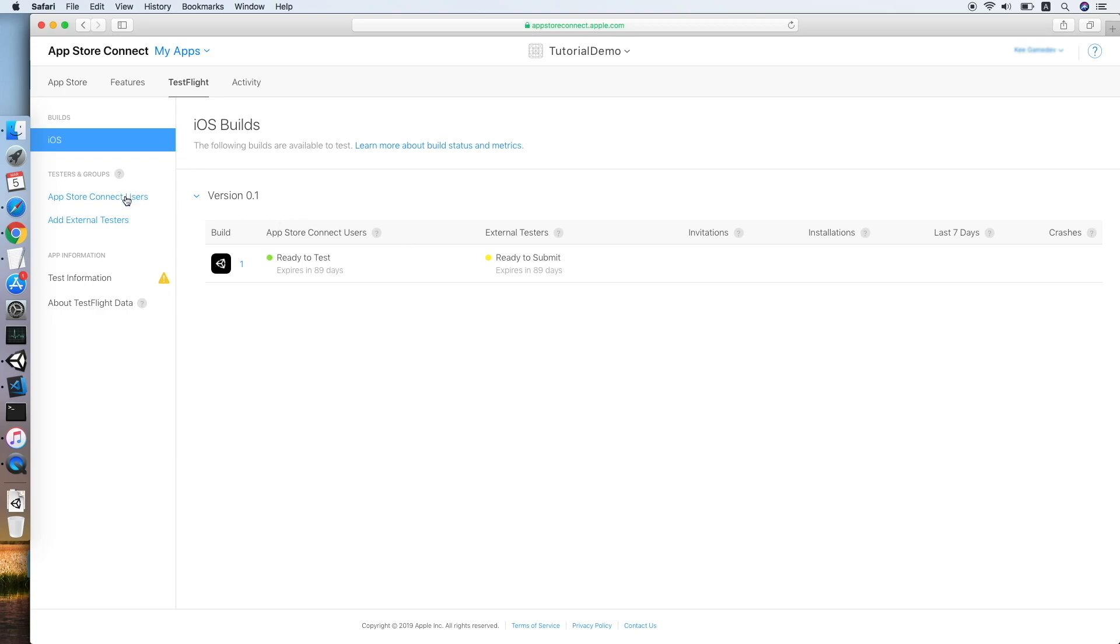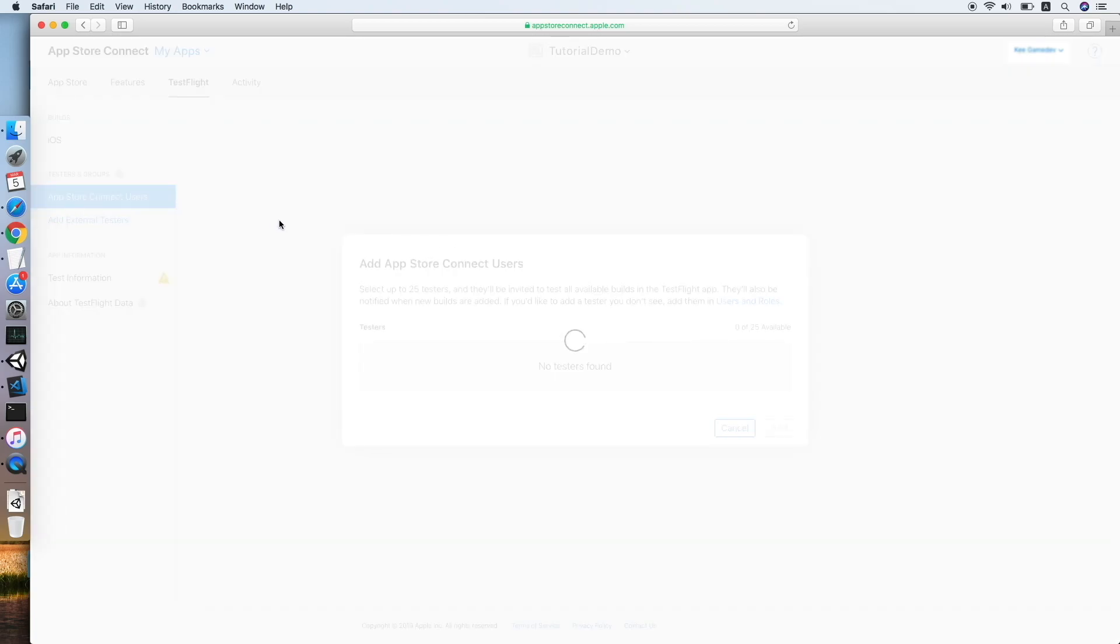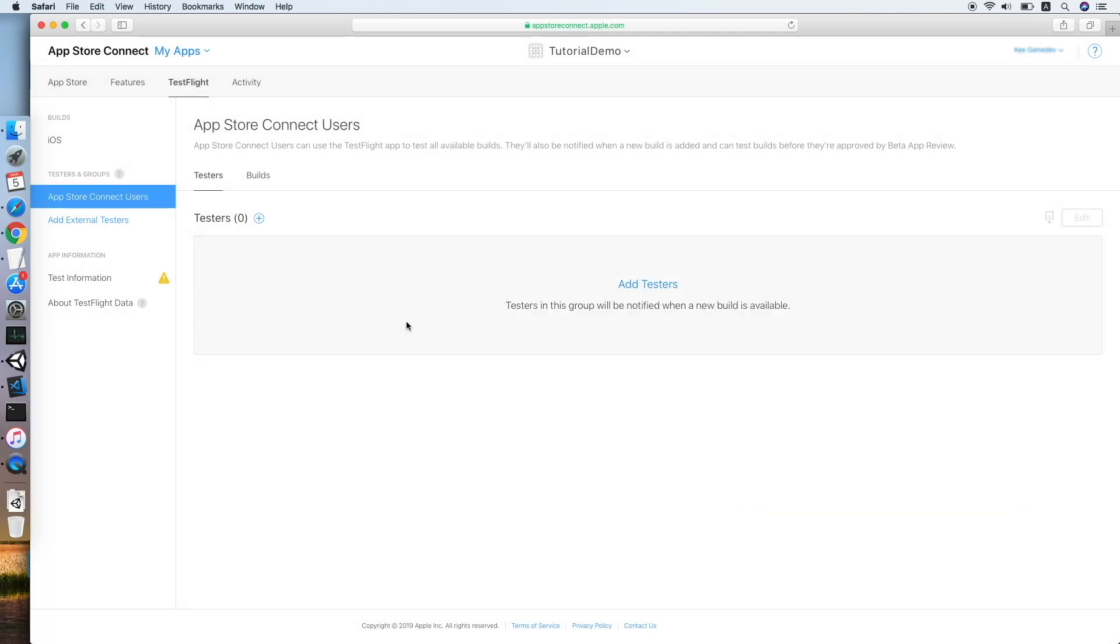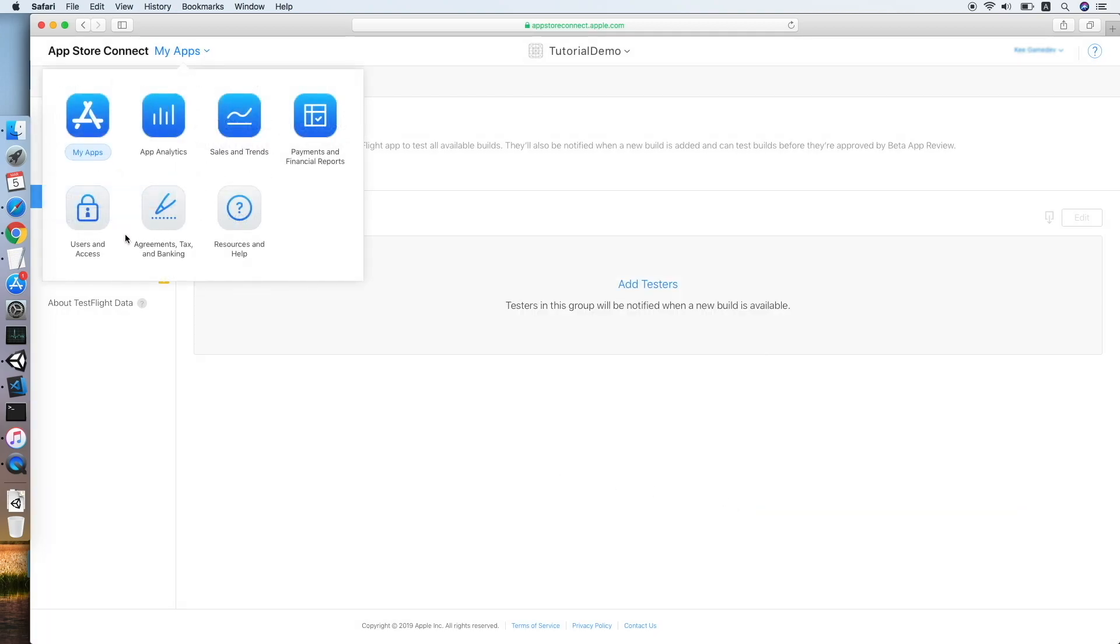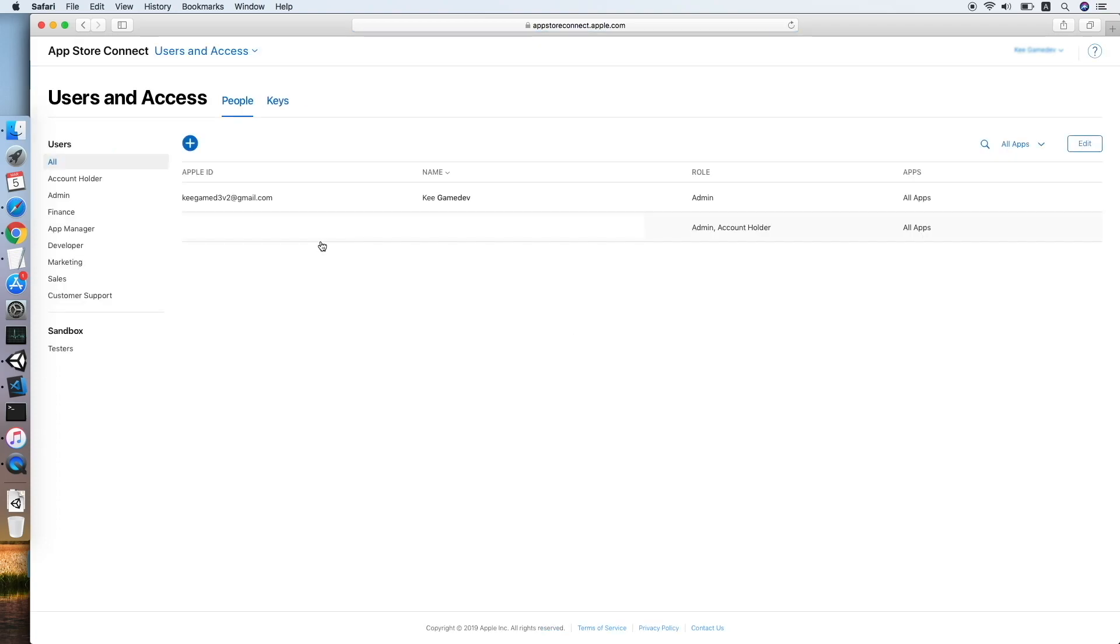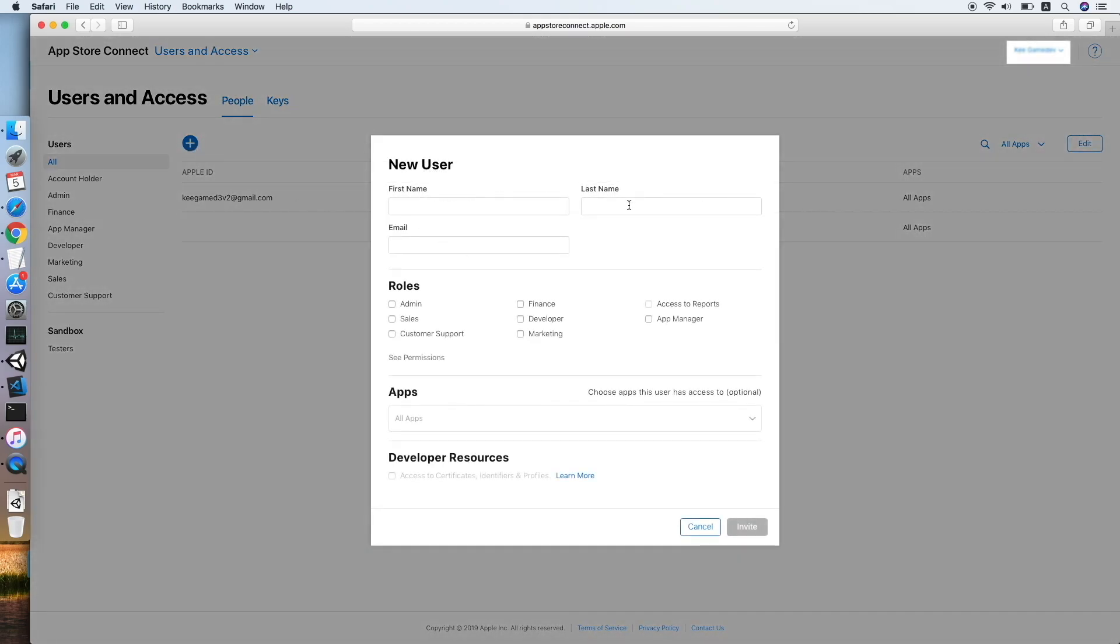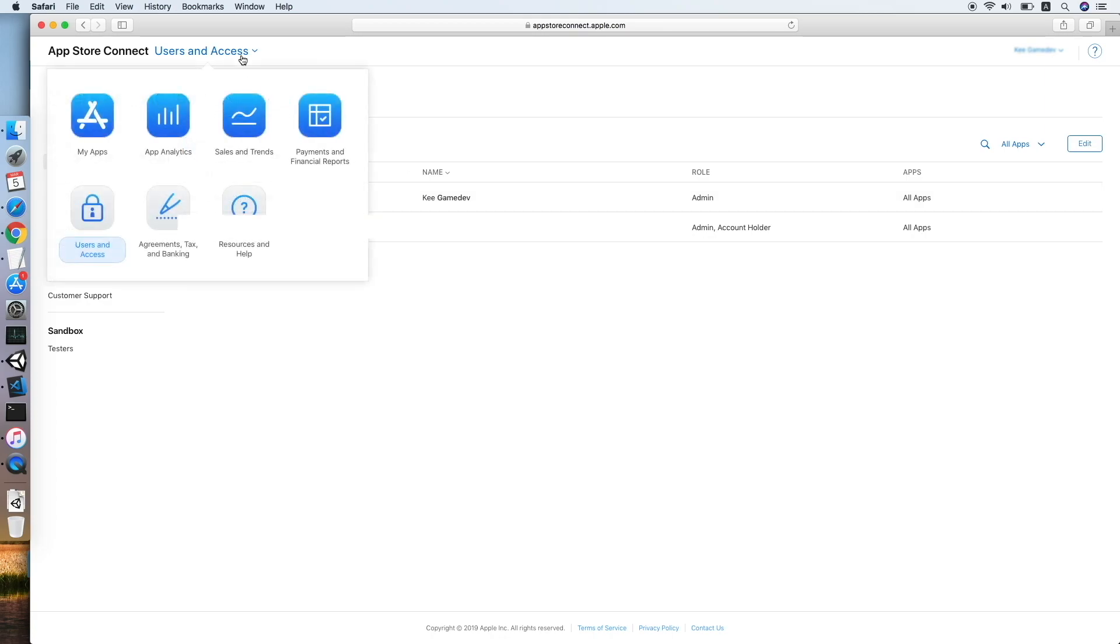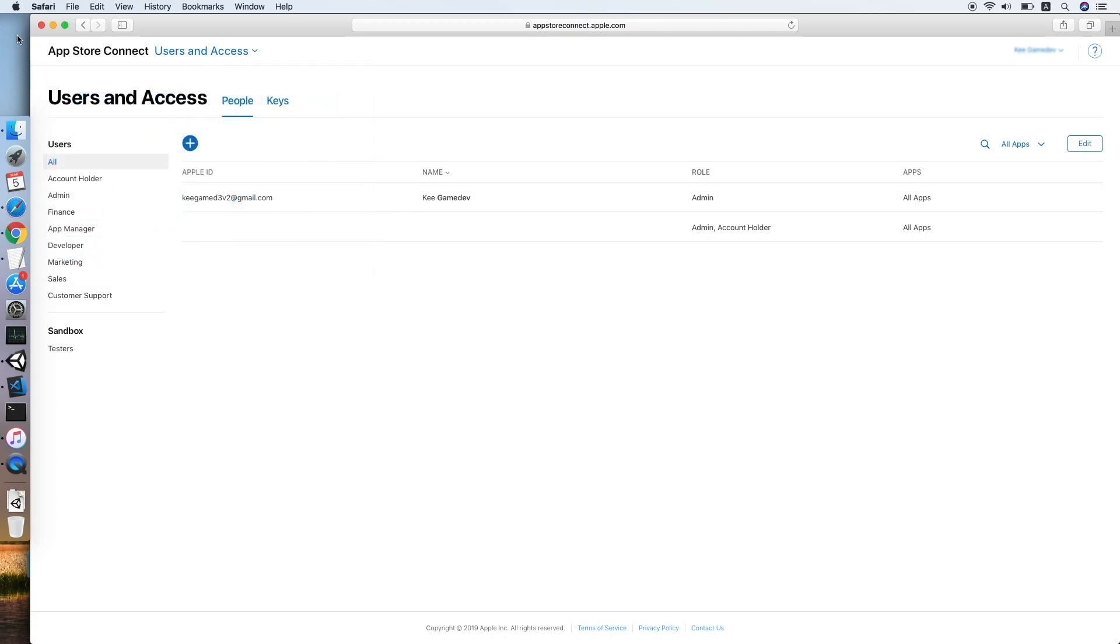We will be using one of the App Store Connect user emails as a tester. As you can see, the first one is the test account I set up earlier. Go to Users and Access. Clicking the add button, you can create a new user over here. You can provide the role you wish, but I will be setting admin for my test account to let it have all the access. So let's go back to our apps.